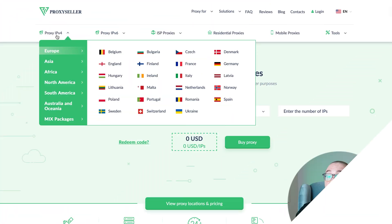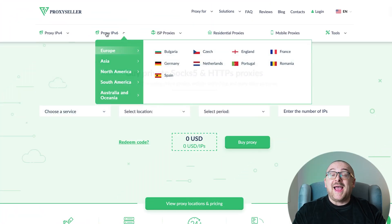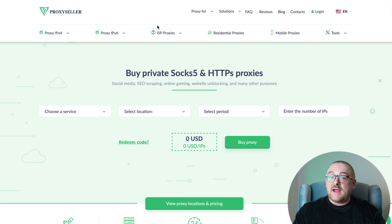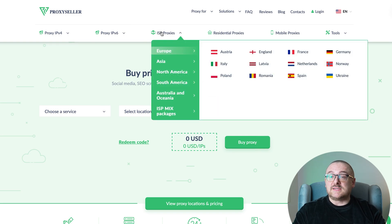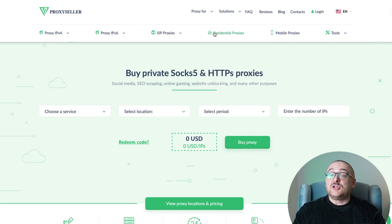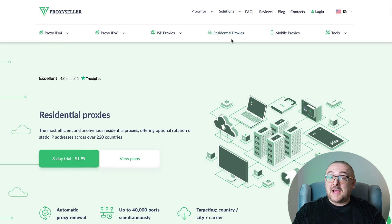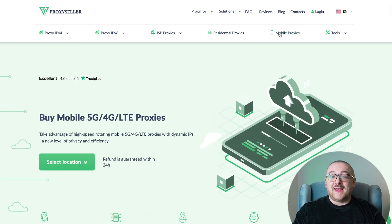For secure and private online experiences, turn to our company Proxy Seller. We offer 100% anonymity and top-notch security. Our selection caters to various needs, supported by 24/7 assistance. Check the description for a 10% discount code and a link to our site.